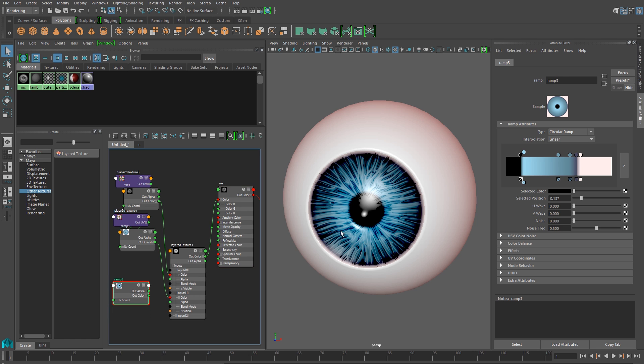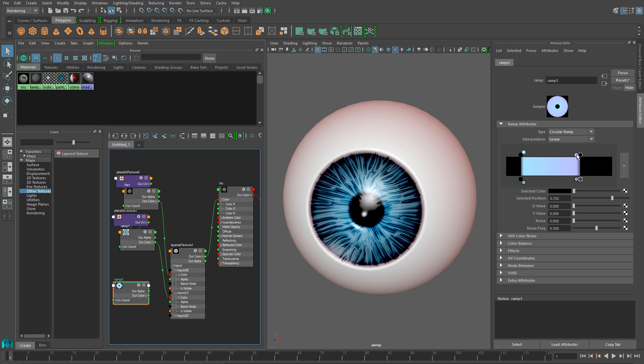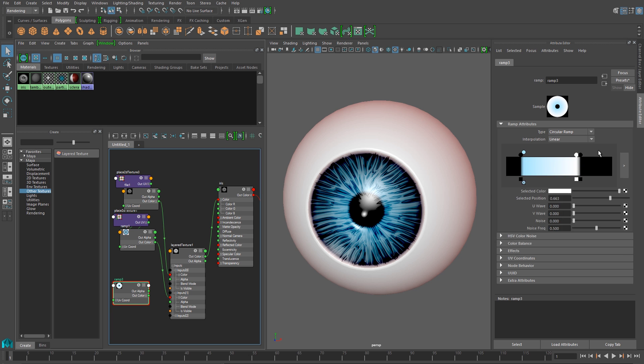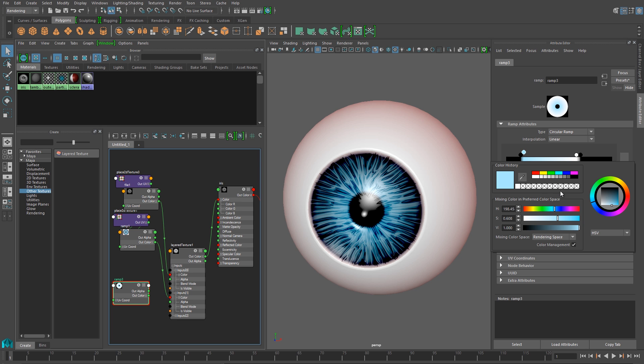To do this, I'll use a ramp to control the opacity of the texture. And the easiest way to do this is to just grab the ramp we're already using, and duplicate it by hitting control D. Because we know it matches up the positions that we need. And I'll just recolor it. I'll use the existing pins, and I'll just change the outside pins to black, and the inside pins to white. And now I'll be able to use this to fade out that texture, as it gets close to the edge of the iris, and towards the pupil in the center.